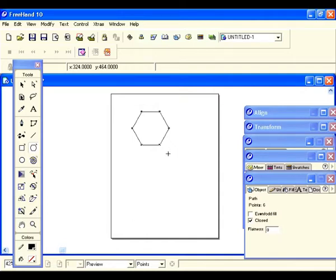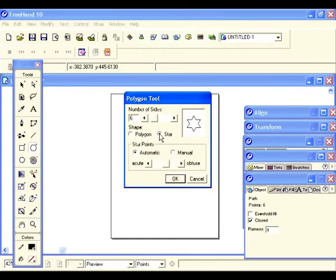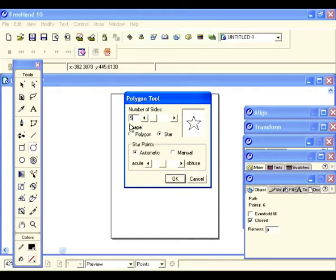Now let's draw a star. Let's go back — you see the little corner tab which means there are more selections. Double click on the tool and let's select star. Let's keep it on automatic but give it five points, which is what most stars have. Hit five and hit OK.